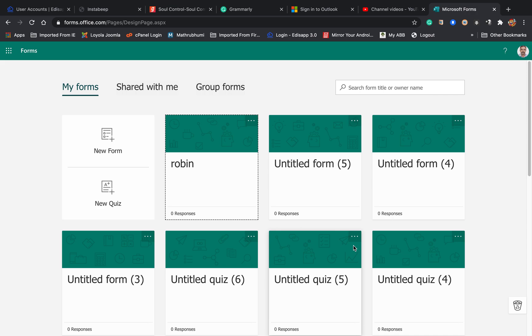All the responses will go to the account who is posting that quiz. So first thing, I am creating a quiz.